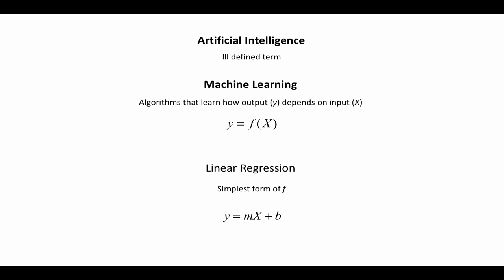Machine learning is basically algorithms that learn how an output, which we're going to refer to as y, depends on the input, which we're going to refer to as x. The whole thing can be summarized in this equation: y equals f of X. We need to find this function f that gives us an output given an input.